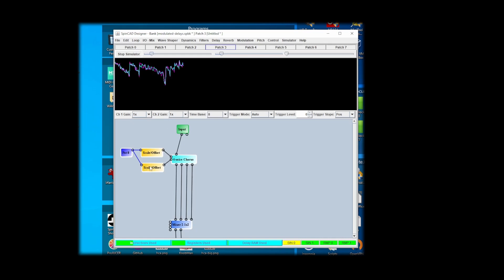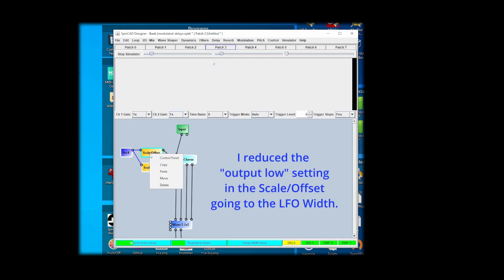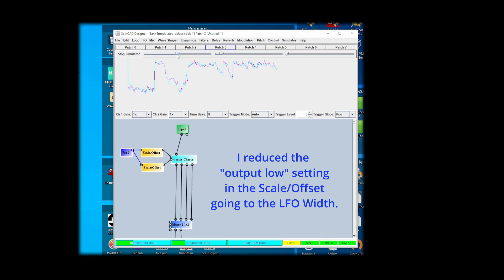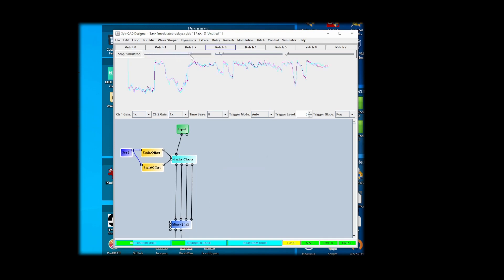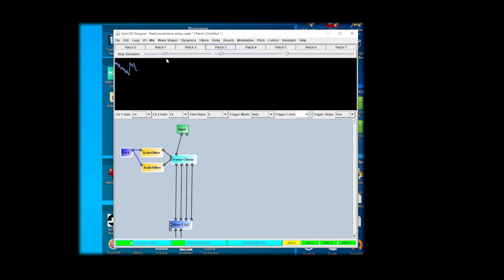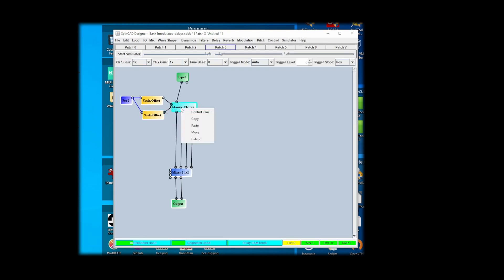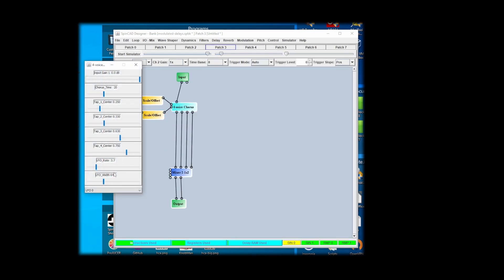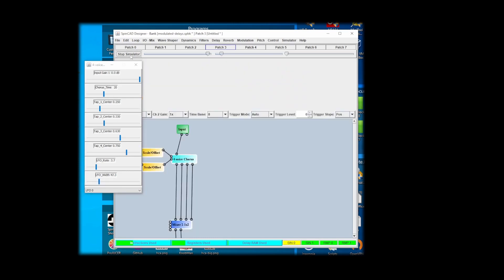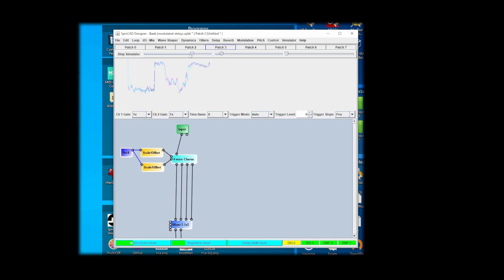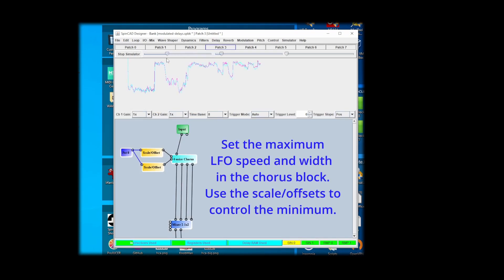Okay, so I think I want the minimum speed to be less. So I think I'm going to turn down the width a bit here, the maximum width. So with that, I'll control the maximum width here. Let's try that. That's a pretty cool sound chorus.